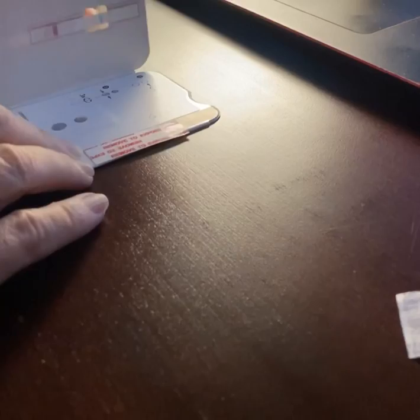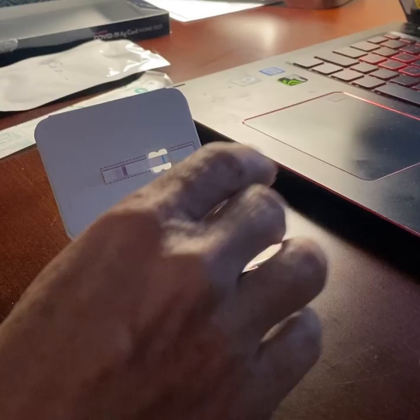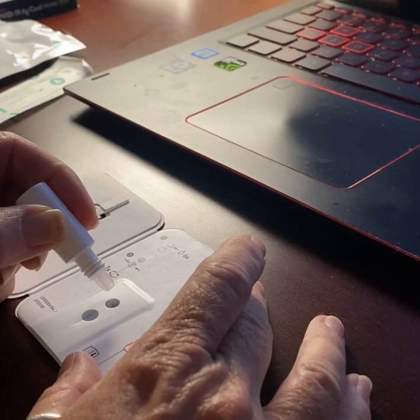Alright, ma'am, now please get the liquid bottle. Remove the cap and hold the bottle vertically half an inch over the top hole. We will slowly add six drops into the top hole of the card. Please let me know, ma'am, when you're finished with the six drops. I'm done.